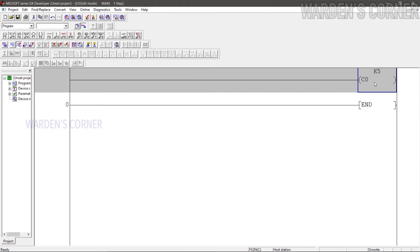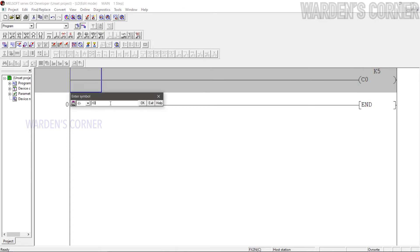Add an input instruction to give a logic signal to the counter instruction. Press F5, type X0, and OK.